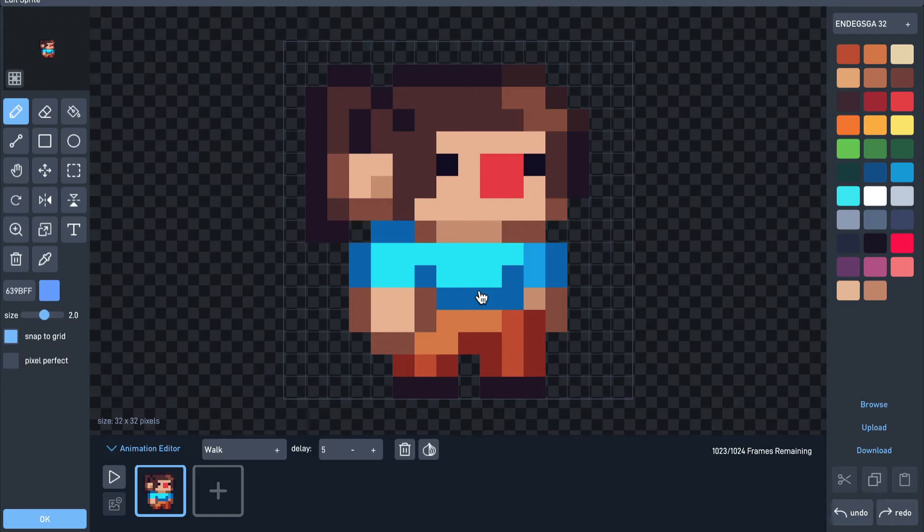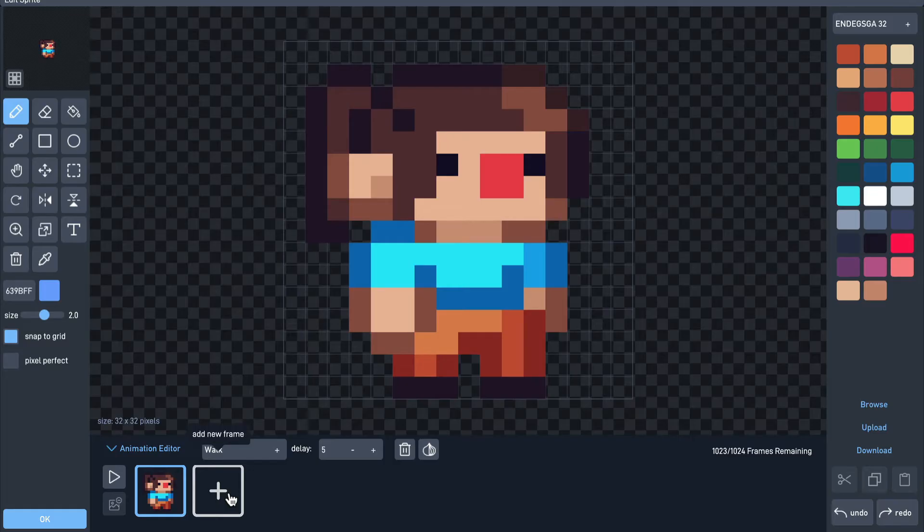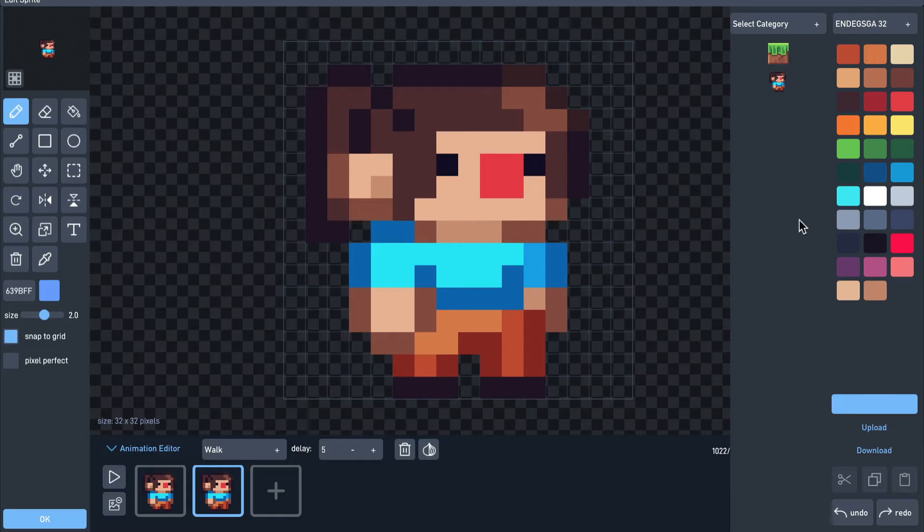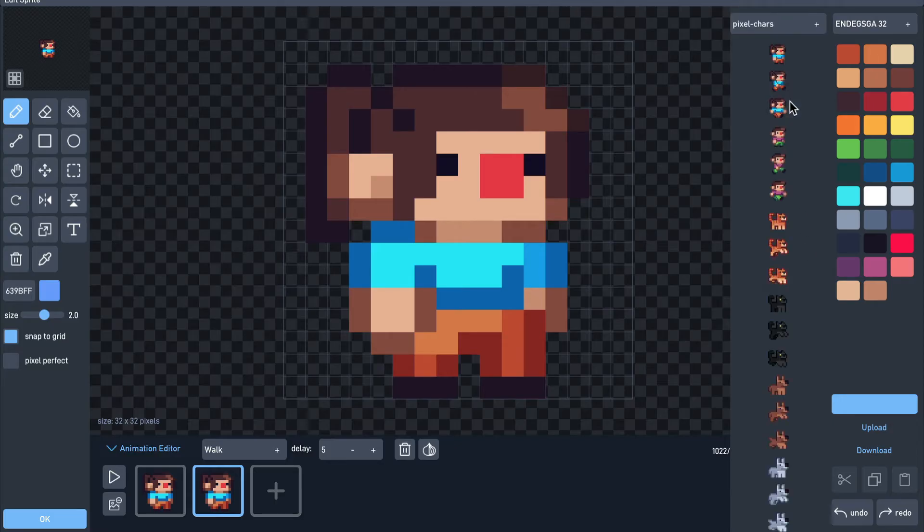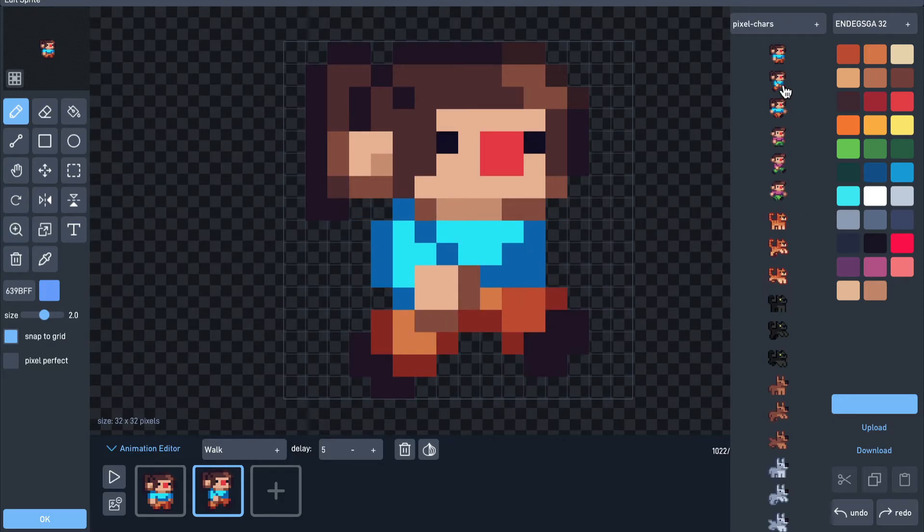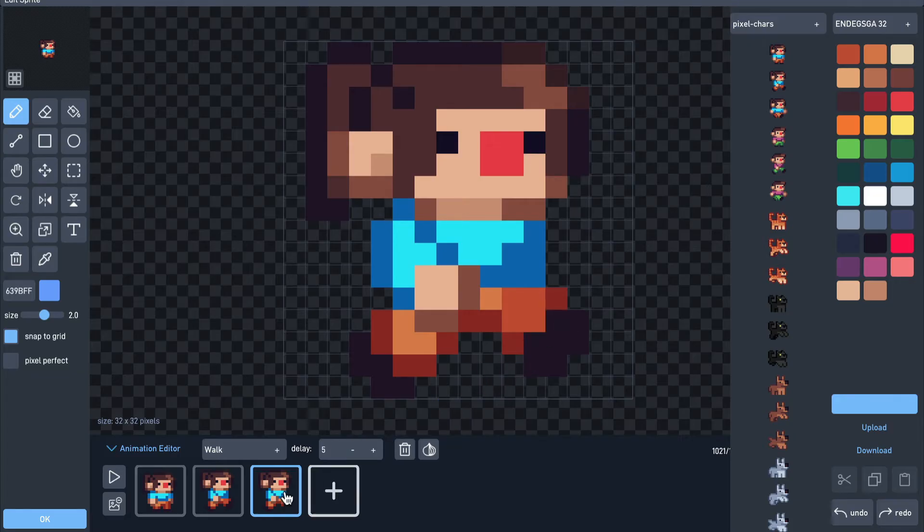Now we have an animation but it only has a single frame. We can add a new frame by clicking the plus button here. We could draw each new frame using the editing tools on the left, but for this demo I'll just use some that are already included in the editor. Now I'll add a couple more frames for a smoother walk.